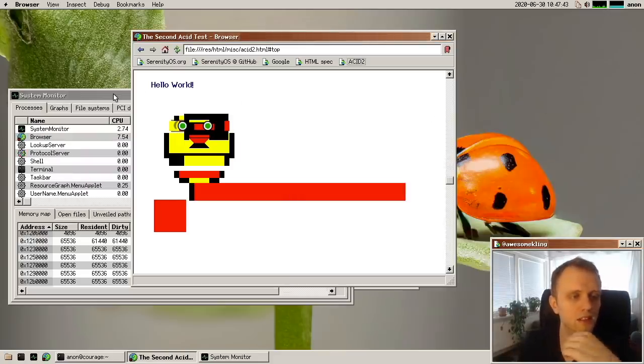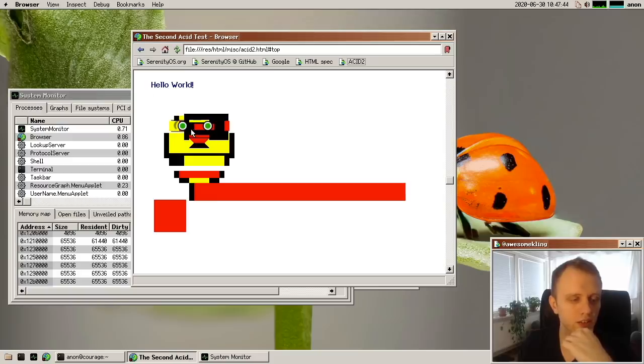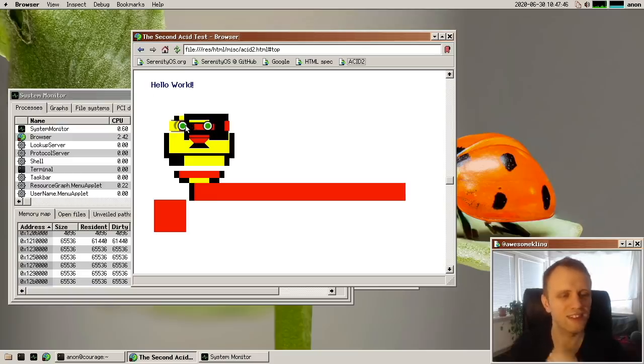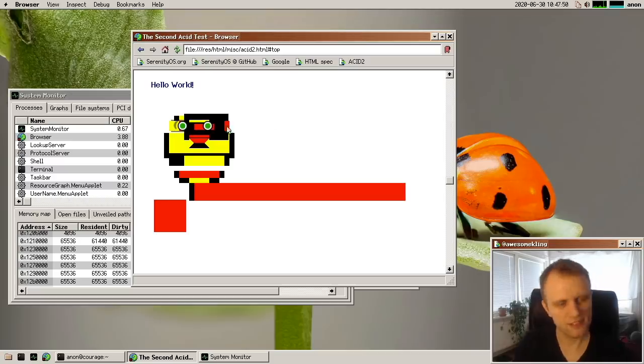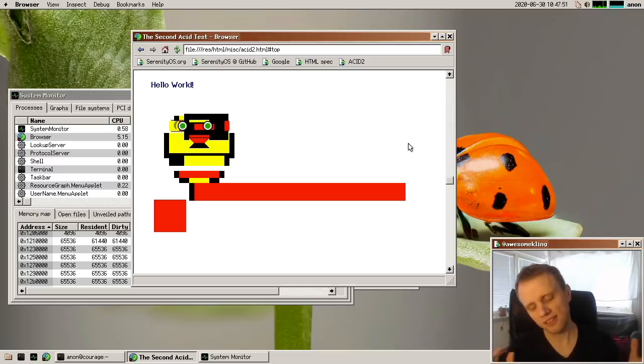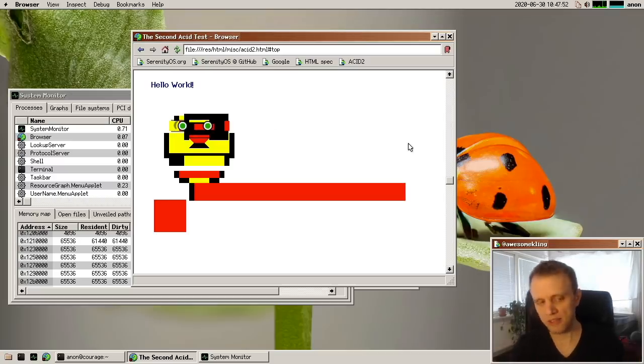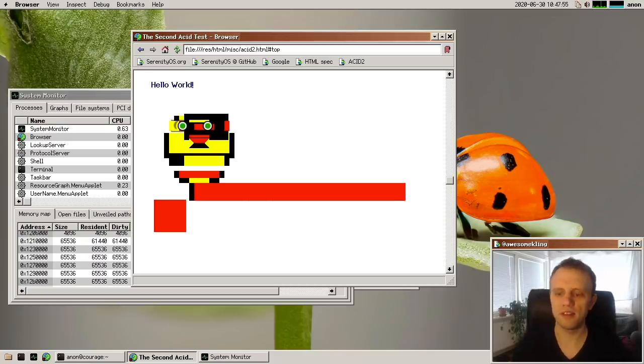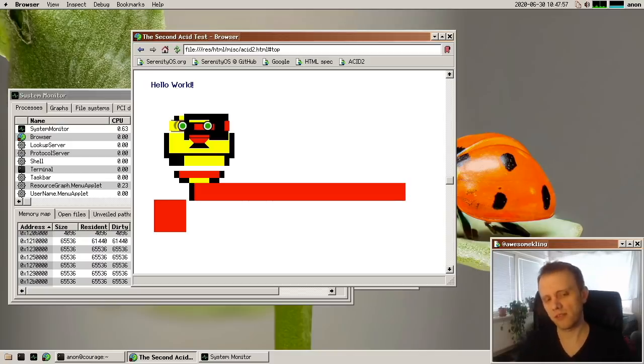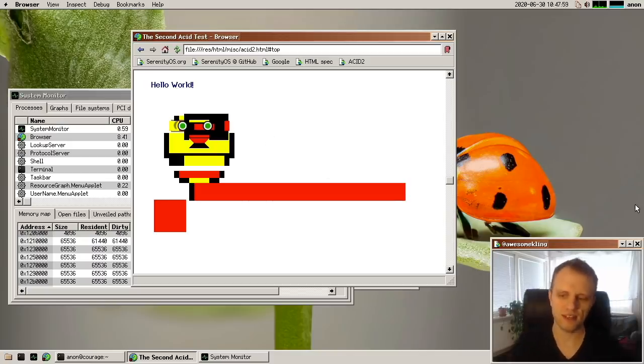And then another thing actually that you can see on this test here is that these eyes here, these extremely beautiful eyes, they are actually an interlaced PNG image, which we didn't support, but then support was added by Paul. So thank you, Paul. And now we can see the eyes.